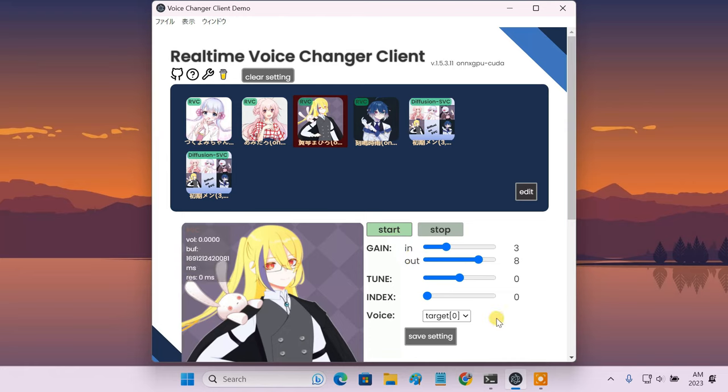This software allows you to change the voice input from your microphone into various AI model voices. You can use it for gaming, live streaming, video calling, or just for fun.